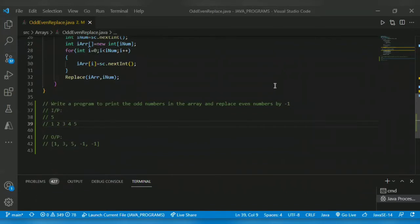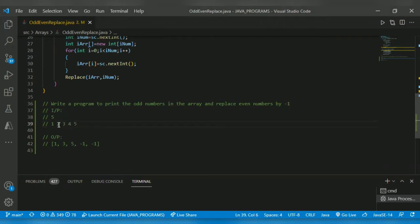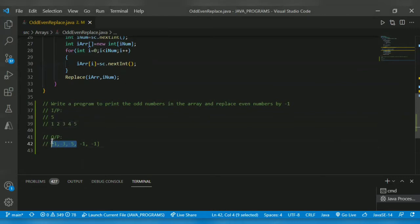Hello guys, welcome back to another video. The program for today is: print the odd numbers in the array and replace even numbers by minus one. For example, consider this input — array size five with elements. The odd numbers are one, three, five, so they will be arranged in front. The two and four are even numbers and we have to reassign their value to minus one. First we arrange the odd numbers at the front, then replace remaining positions with minus one.